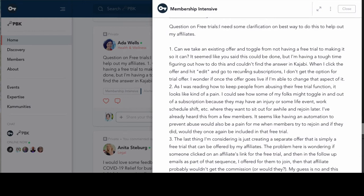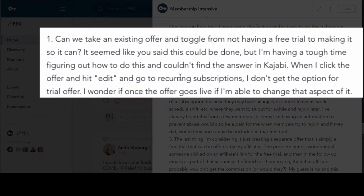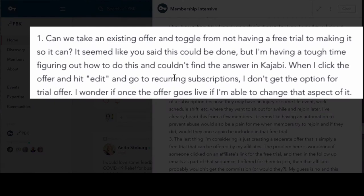Ada had a great question about free trials and some clarification on affiliates. First, can we take an existing offer and toggle from not having a free trial to making it so it can? It seemed like you said this could be done, but I'm having a tough time figuring out how to do this and couldn't find the answer in Kajabi. When I click the offer and hit edit and go to recurring subscriptions, I don't get the option for a trial offer. I wonder if once the offer goes live, if I'm able to change that aspect of it.